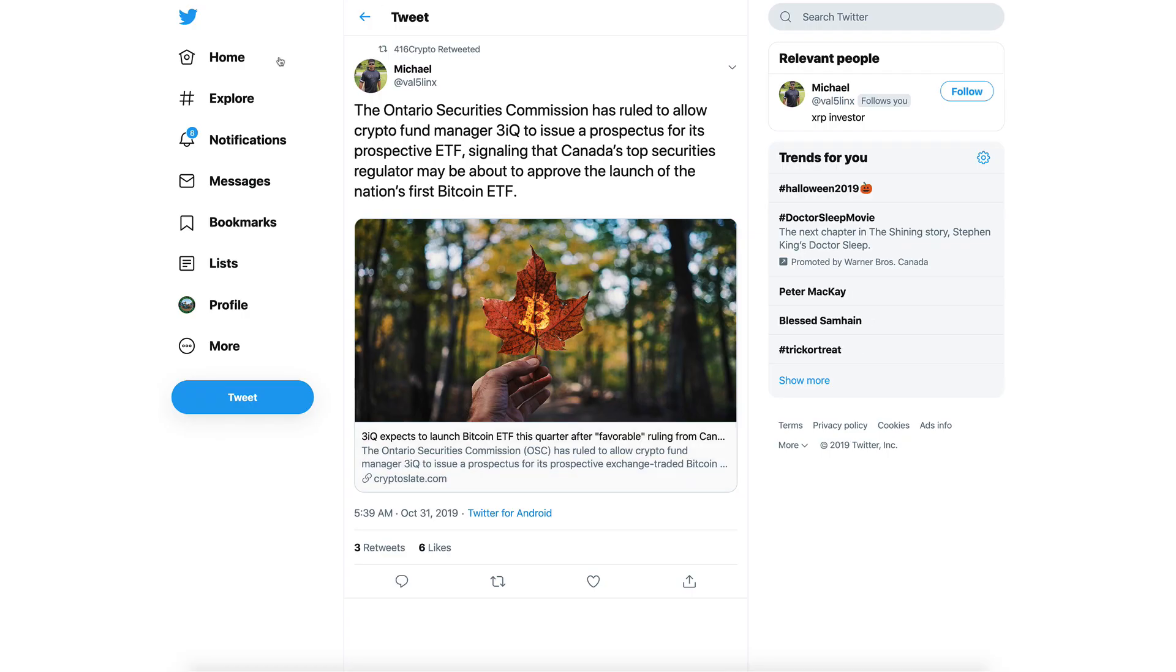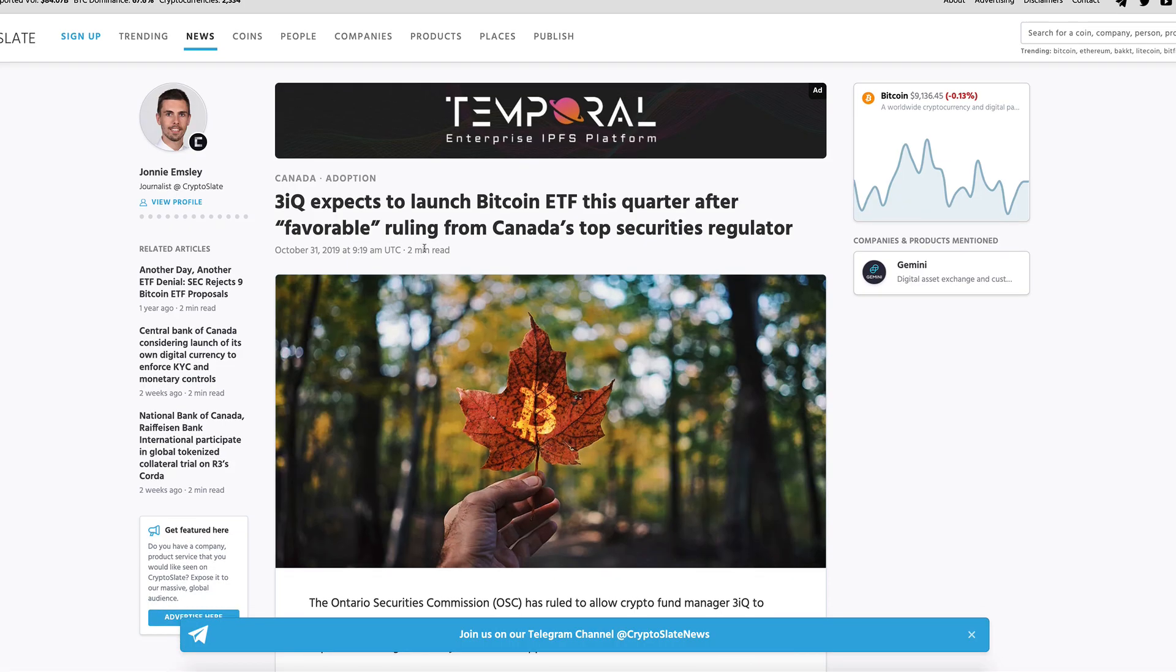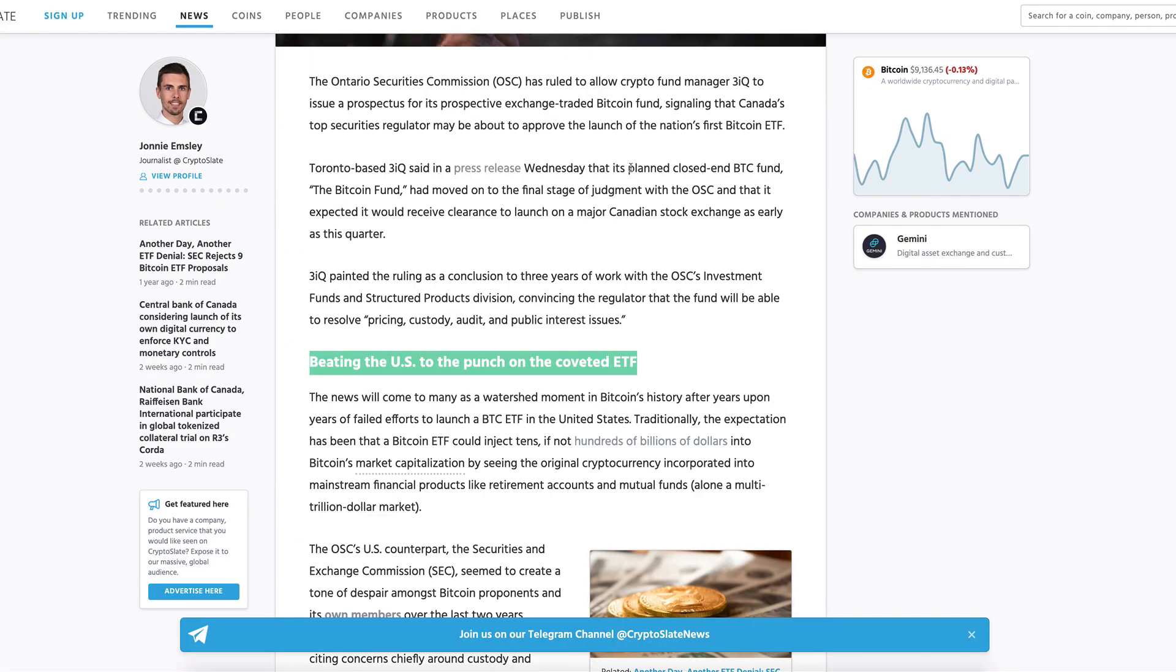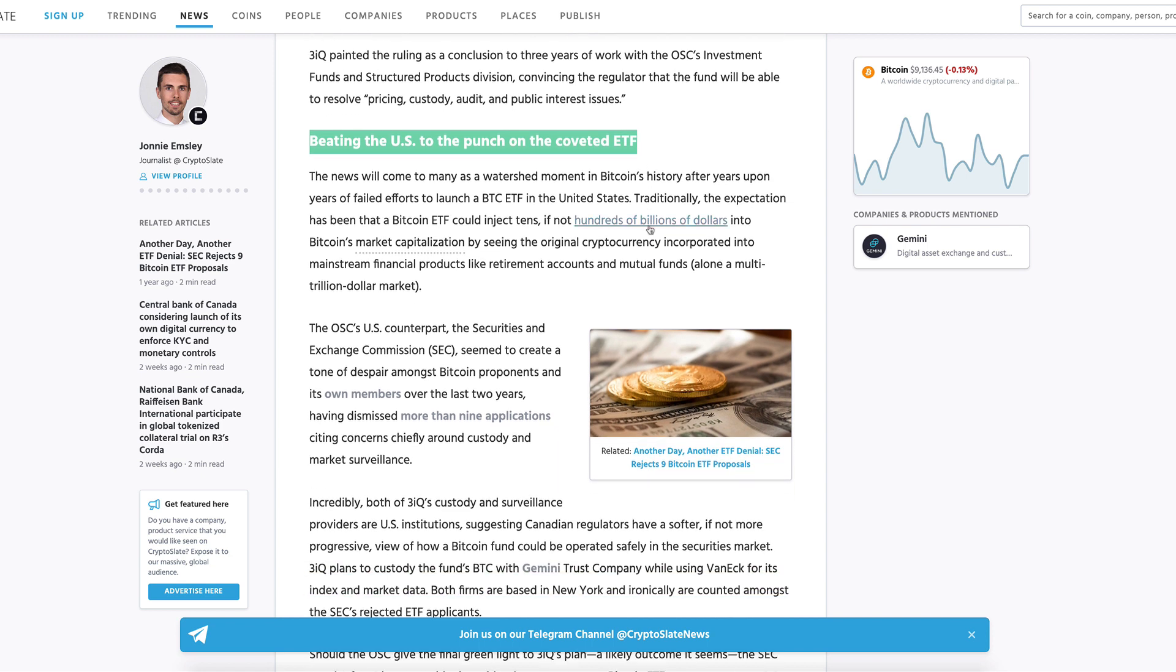Not only that, Brad Garlinghouse is confirming this: 99.9% of all crypto trading is speculation. We are not seeing market makers making XRP markets as of yet. The ecosystem just isn't big enough yet, but that will come to pass eventually. Here's Michael on Twitter - brought this up, I thought this was interesting. The Ontario Securities Commission has ruled to allow crypto fund manager 3iQ to issue a prospectus for its prospective ETF, signaling that Canada's top securities regulator may be about to approve the launch of the nation's first Bitcoin ETF.